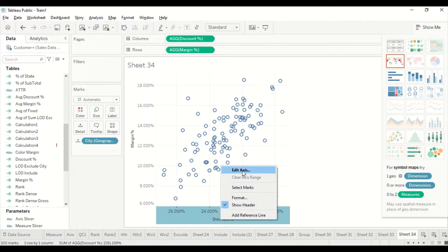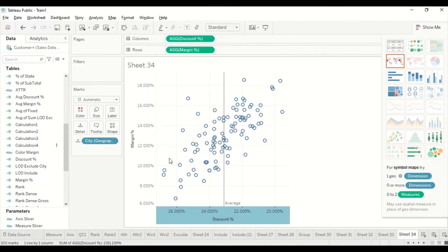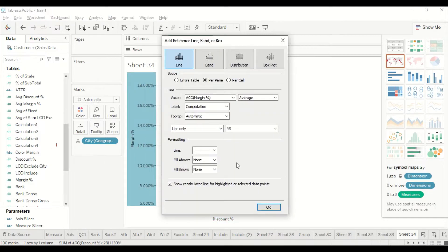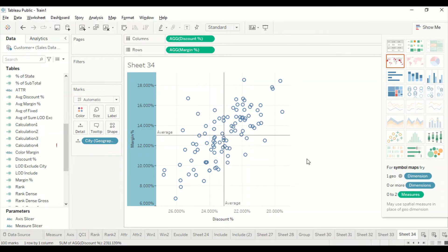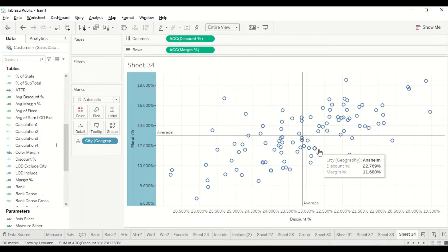I can go to Edit Reference Line and add a simple average line per pane on this axis. Similarly for margin I can add a reference line there. I'll give it an entire view to get some space. This is how the four quadrants are created in Tableau.